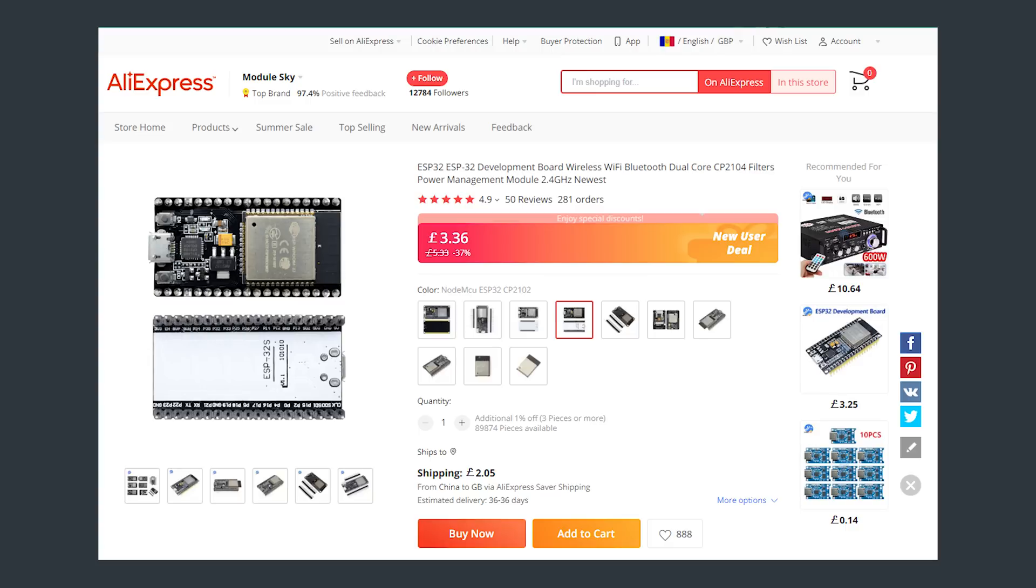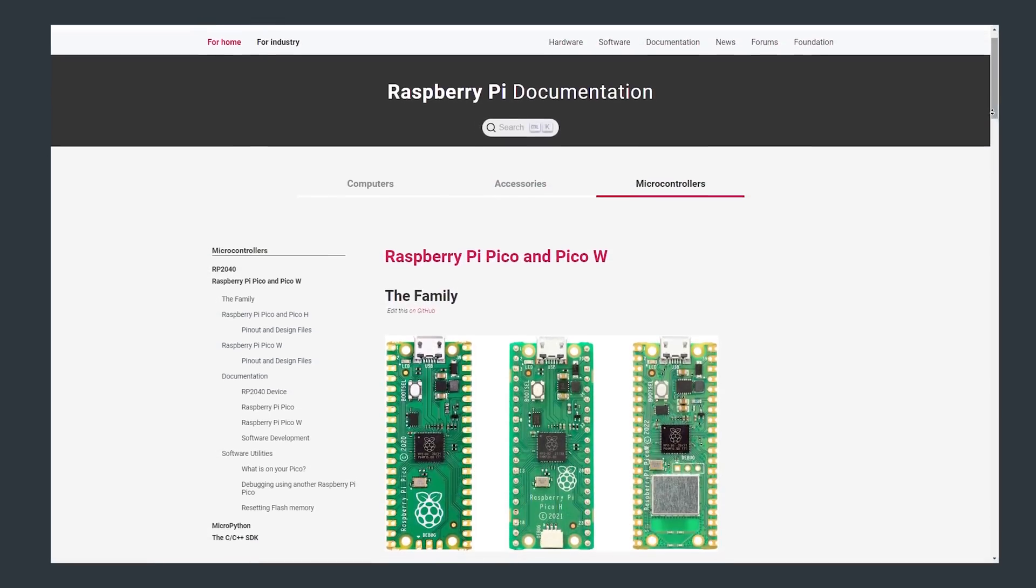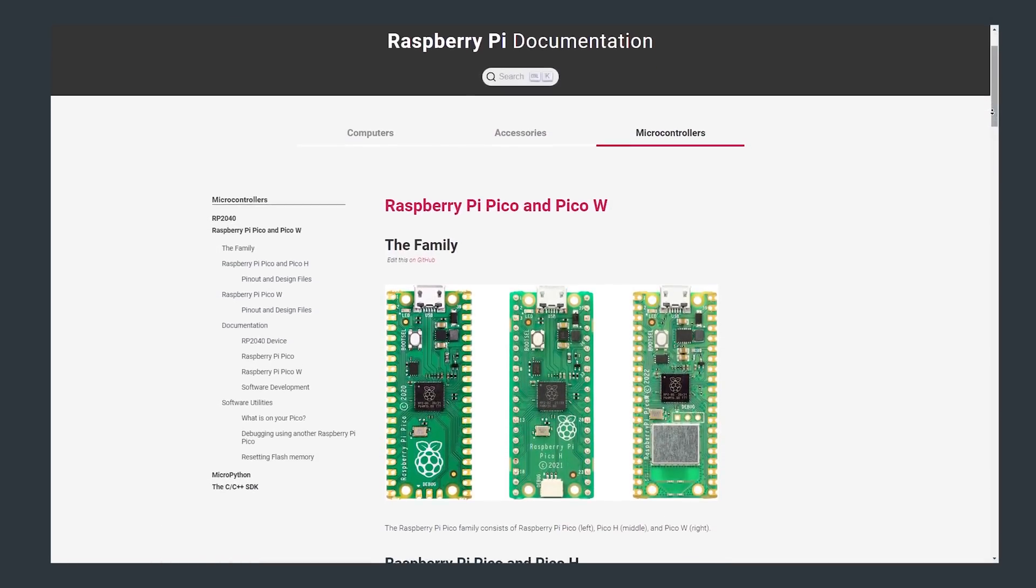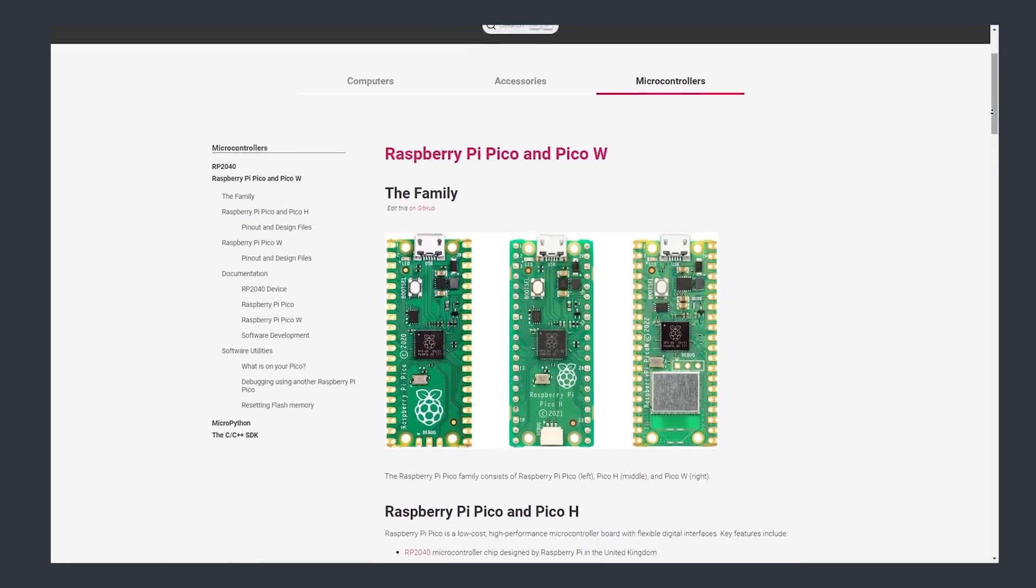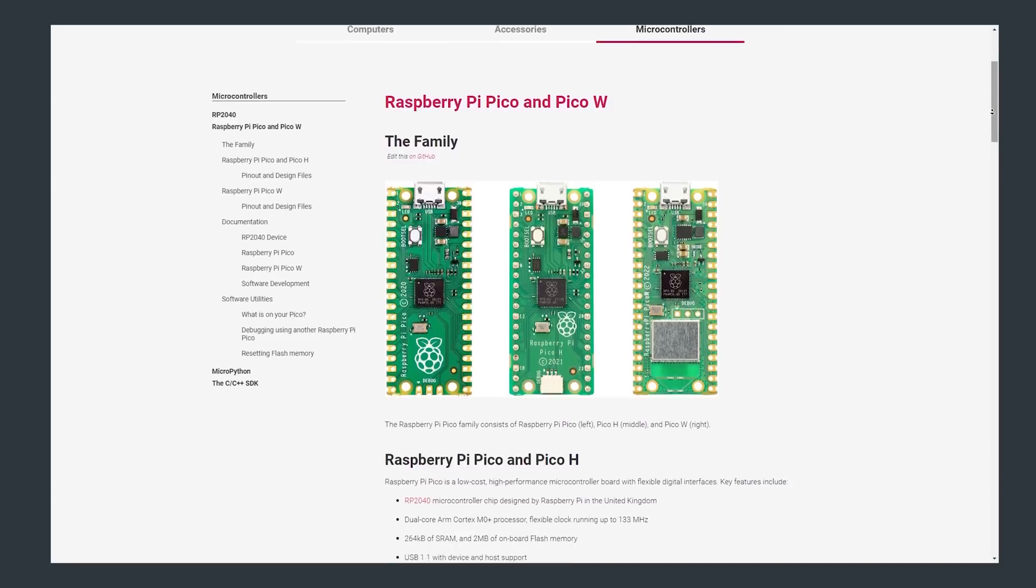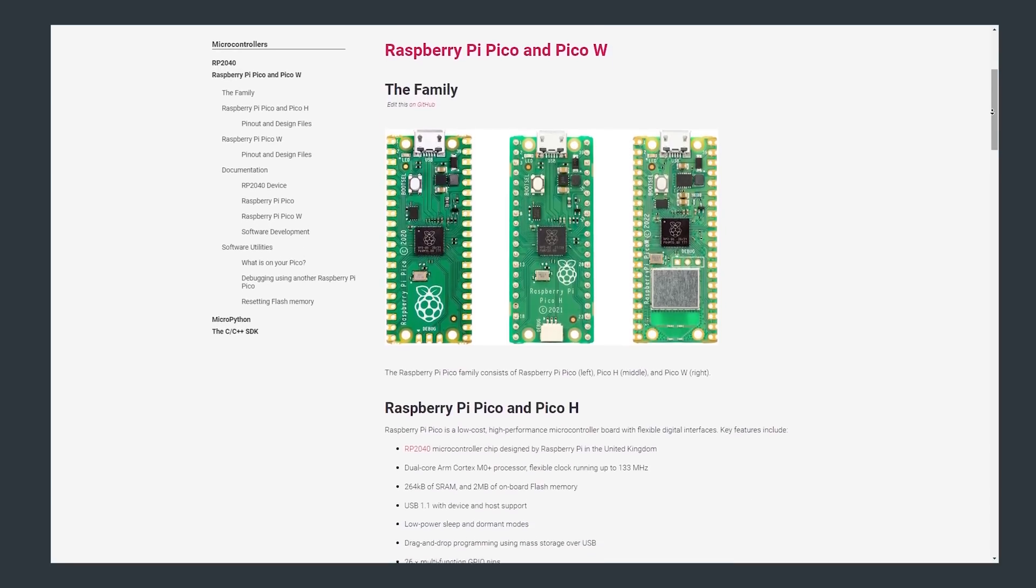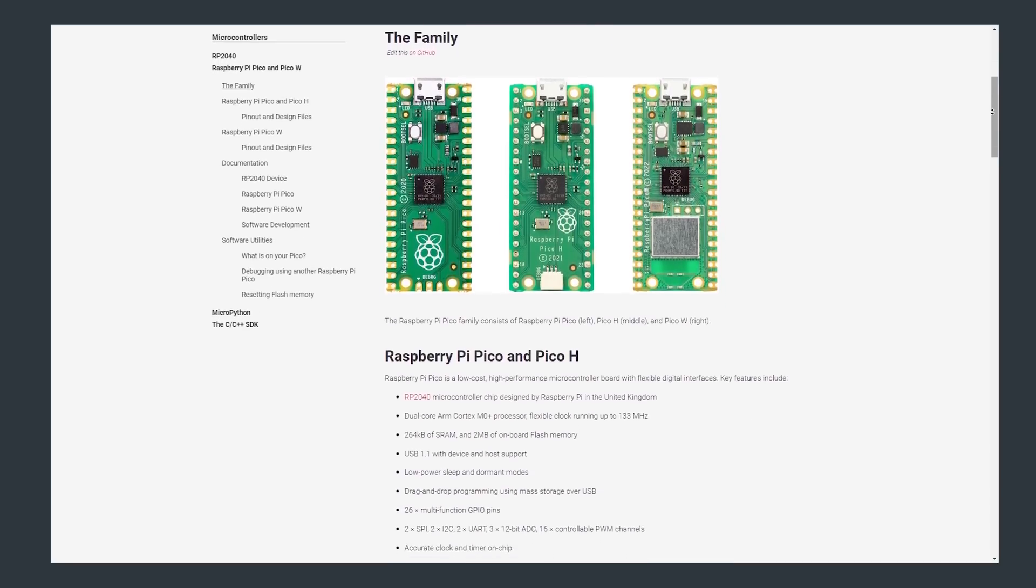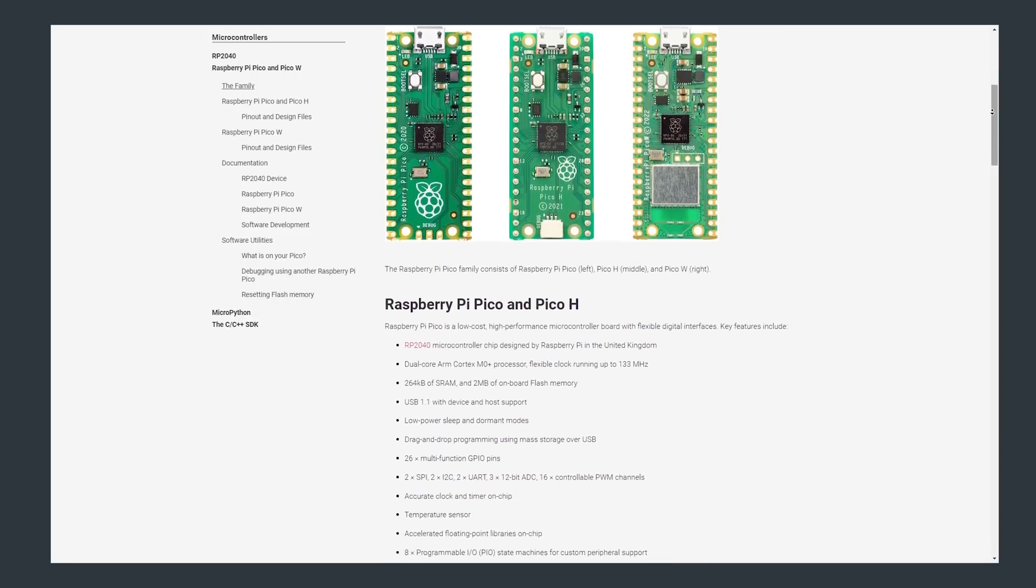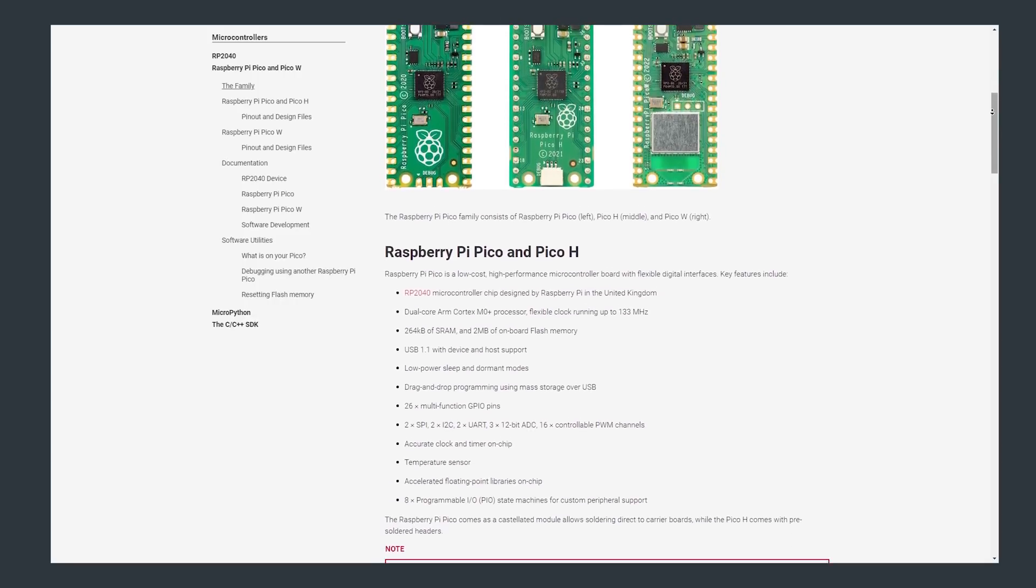The cores of an ESP32 are more powerful than those of the RP2040 and the ESP32 does typically have more RAM. With the documentation and support provided by Raspberry Pi I think that the Pico W is more suited for people that are getting into developing with microcontrollers and the ESP32 would perhaps be more suited for more experienced folk.